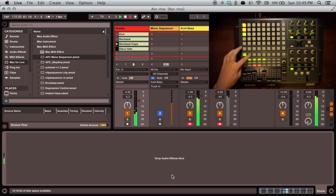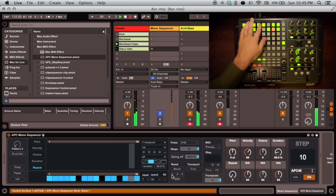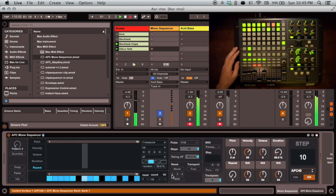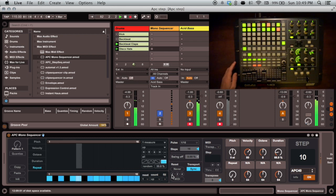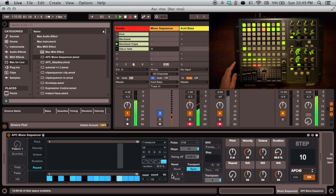Switch back to the monosequencer track to pick up where you left off. When it's selected, you can also use the clip stop buttons below the grid to switch between patterns stored in the sequencer.